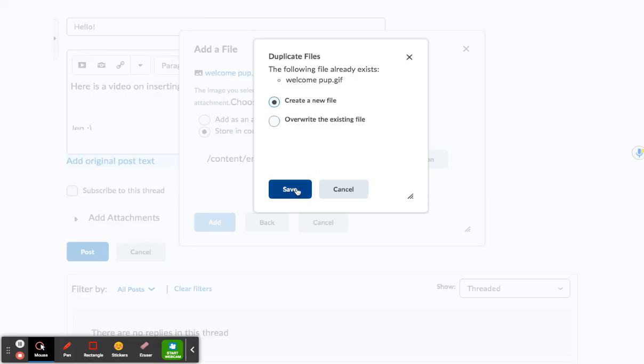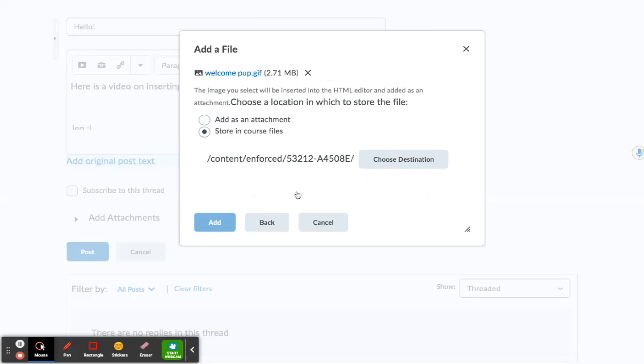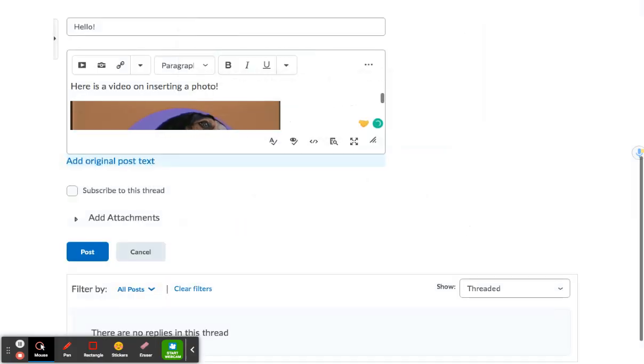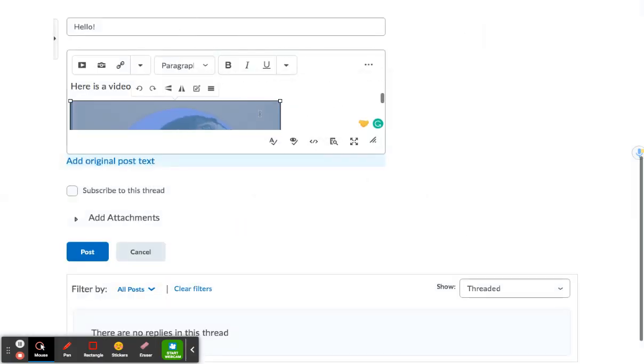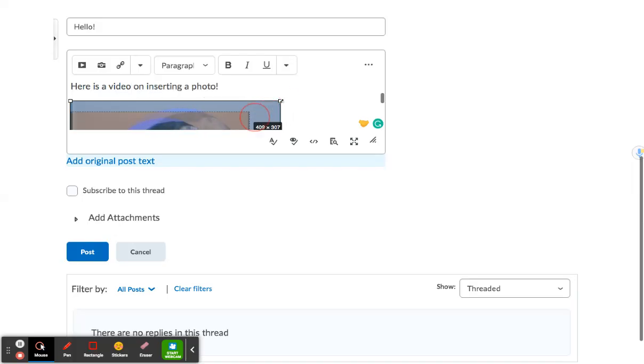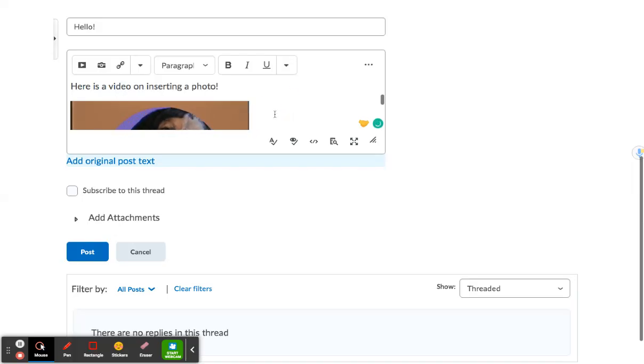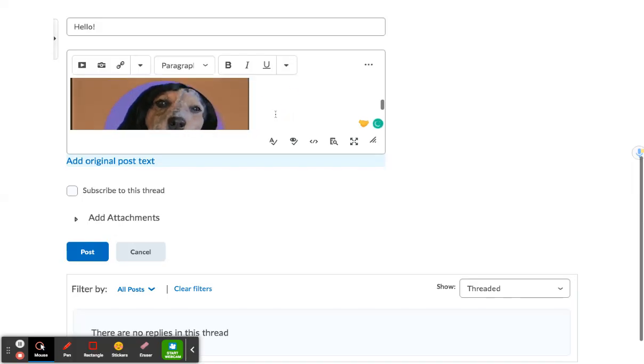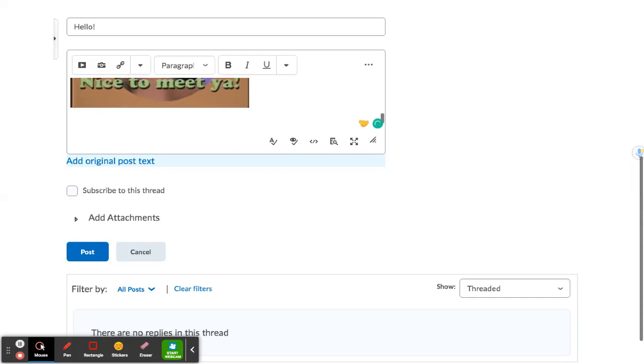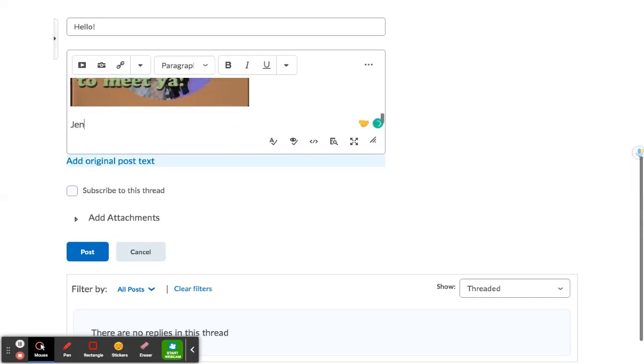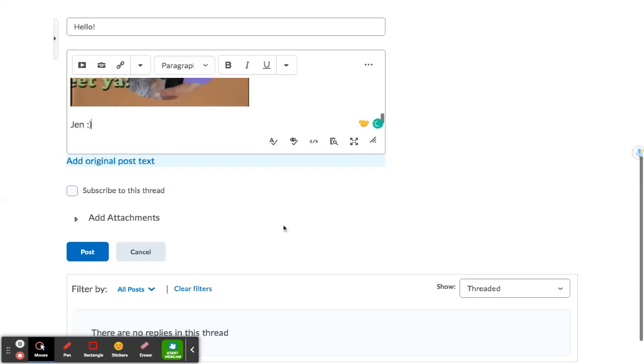You can also resize your image by clicking on it and dragging to the desired size. And then there you go, your picture is in your post. Hope that helped.